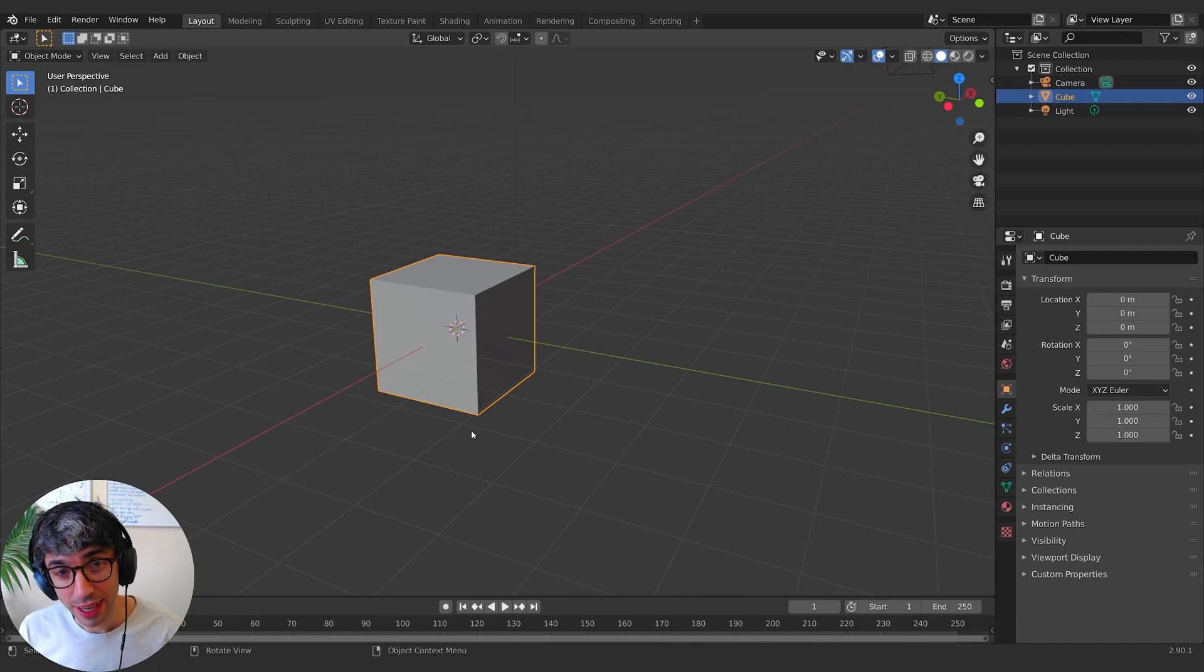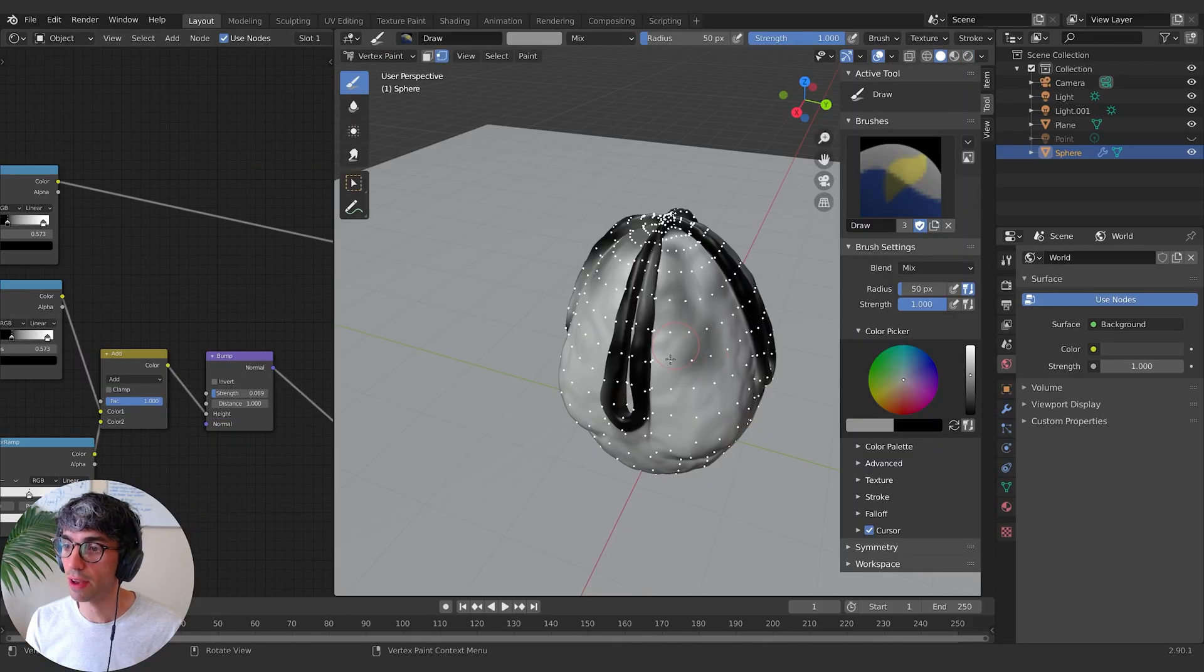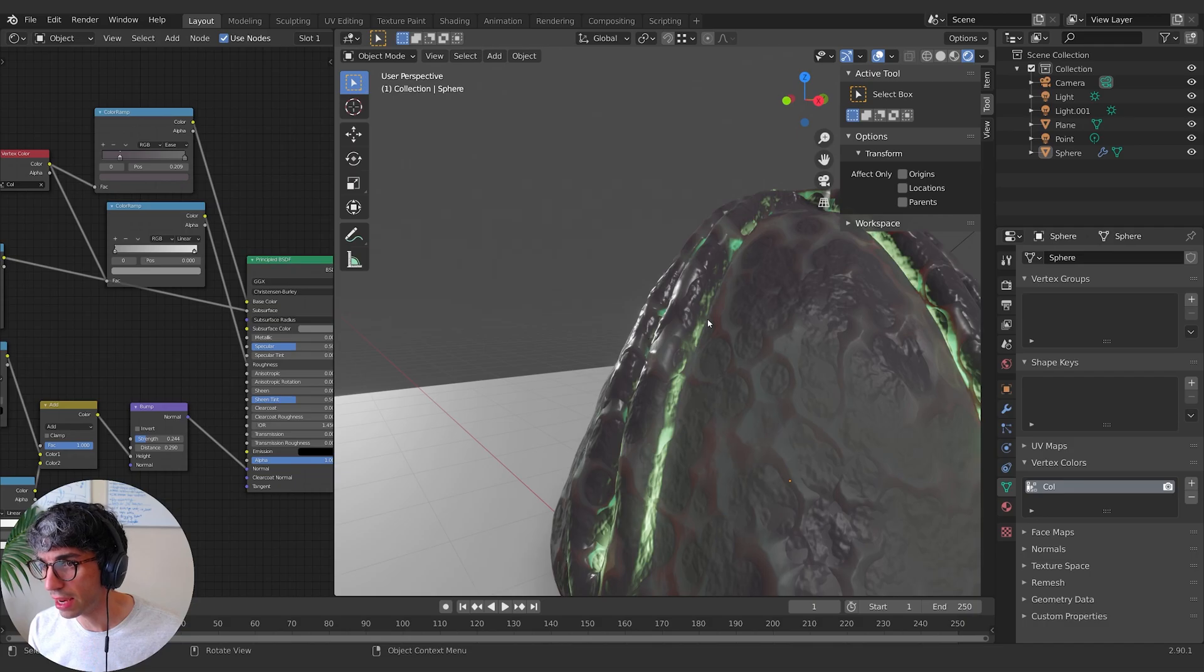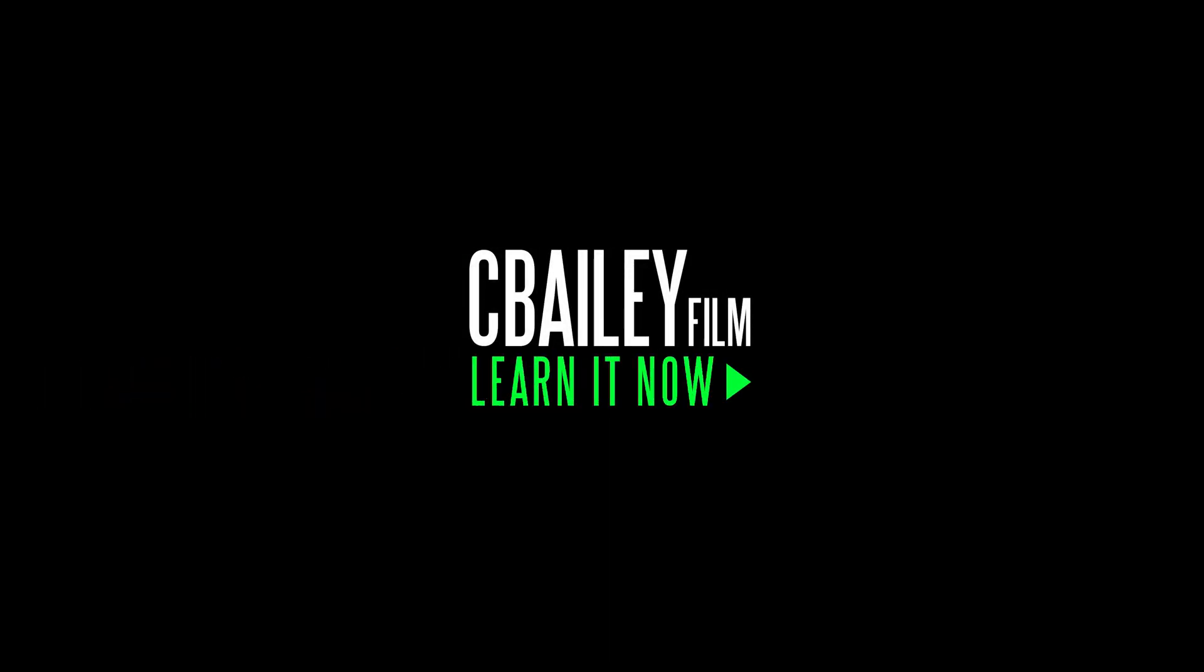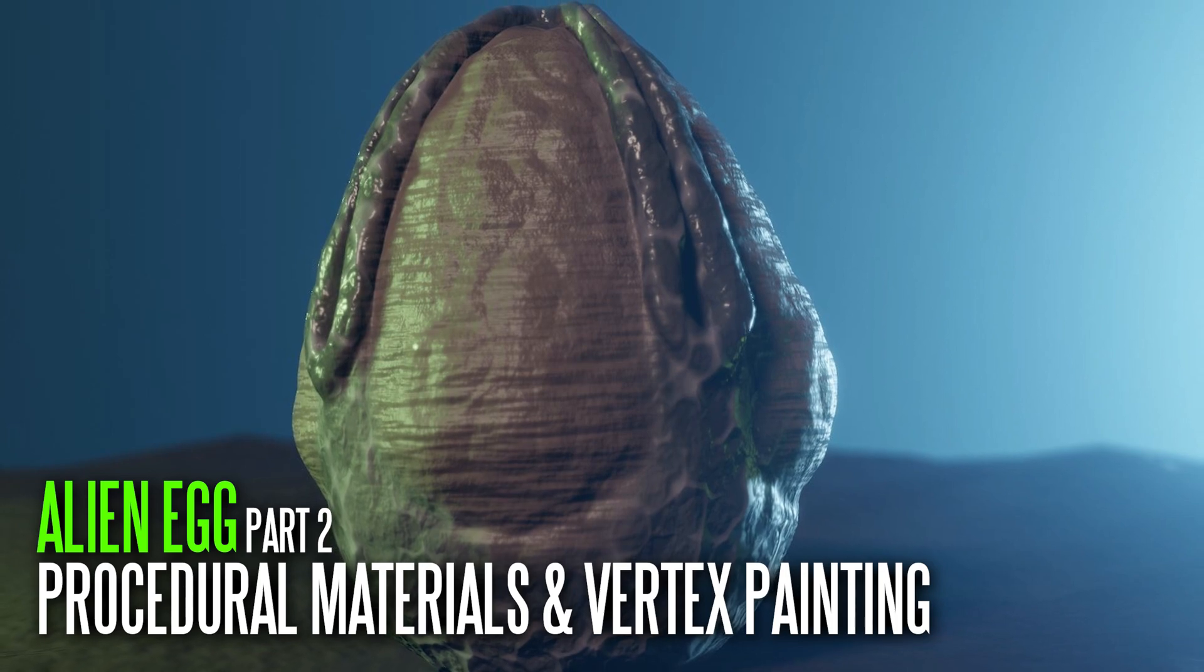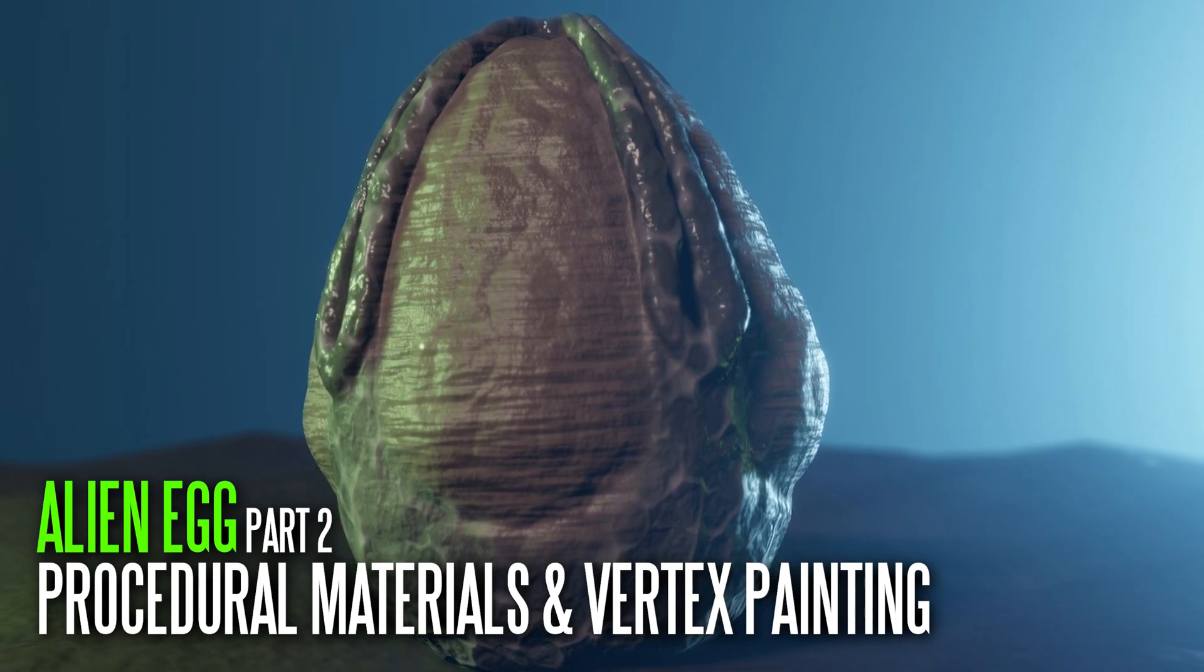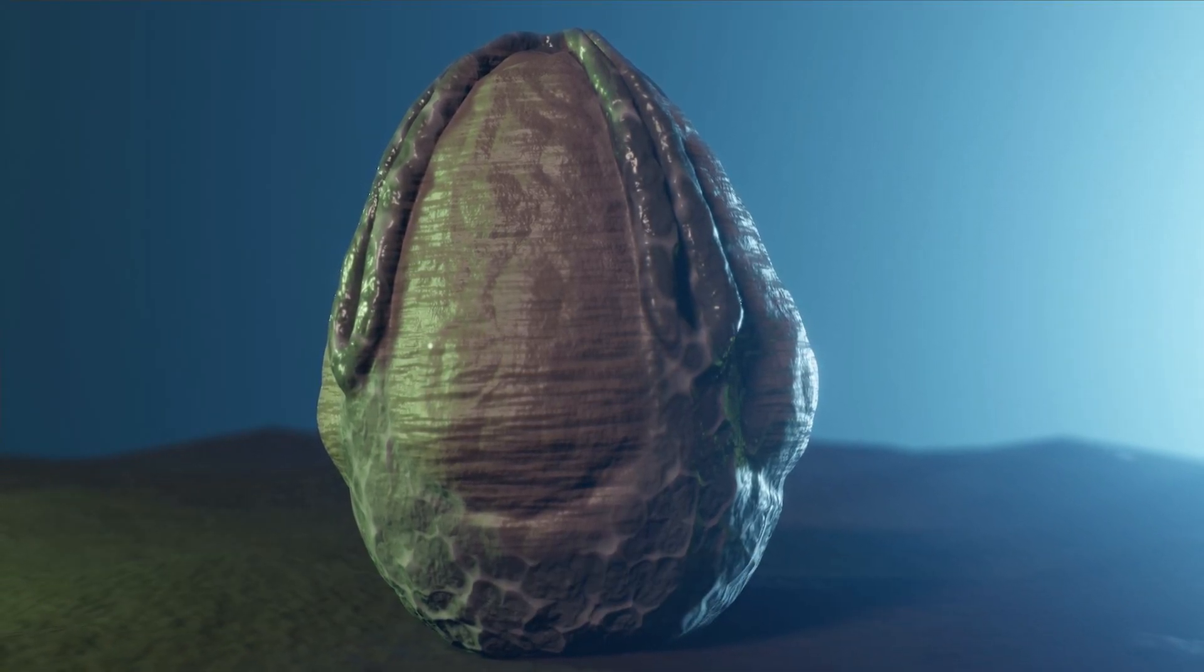Hello and welcome to another exciting Blender tutorial. Alright, so now let's talk about materials. How do we create a material for something like this?